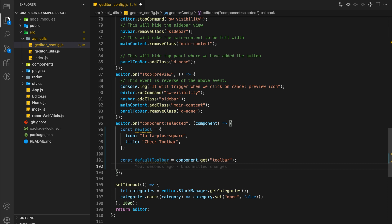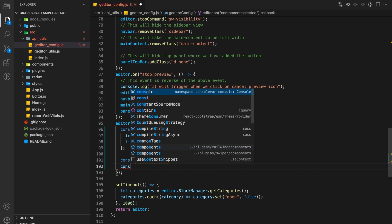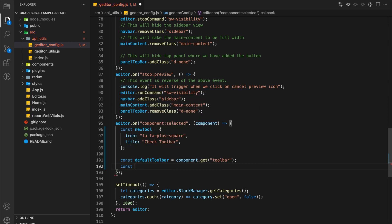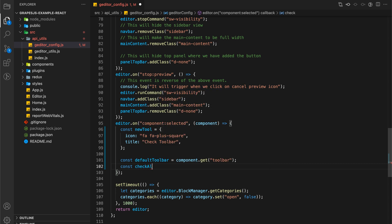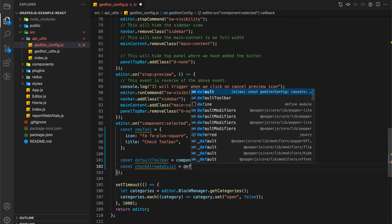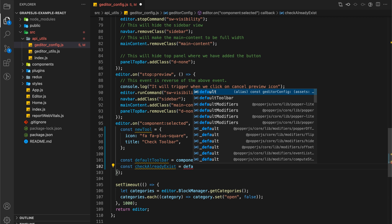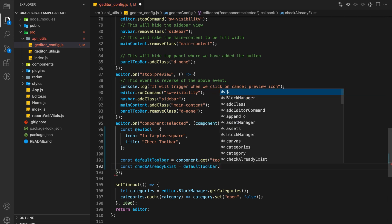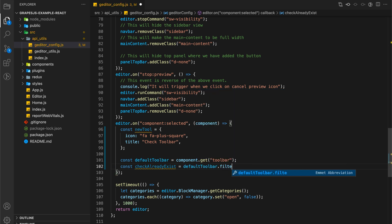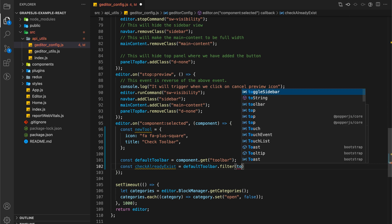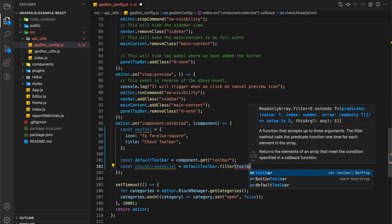I am going to find out whether our component toolbar already has the new toolbar option or not. Let's filter the toolbar options using the command which we want to perform on click.